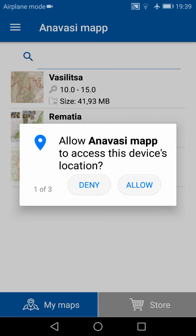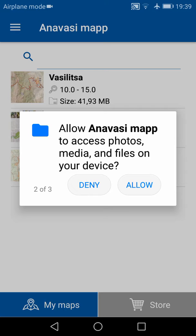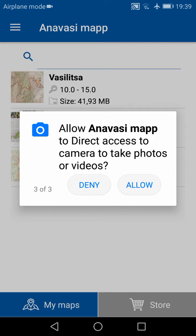The first permission is access to my location, which will allow the app to display my location on the map. The second one is access to files, which will allow the app to attach photos from your gallery to the waypoints you create. The third one is access to the camera, which will allow you to take photos to also attach them to the waypoints you create.